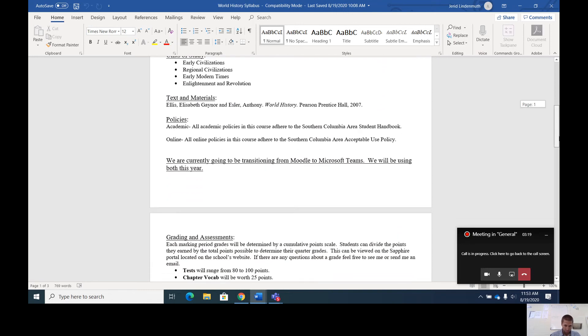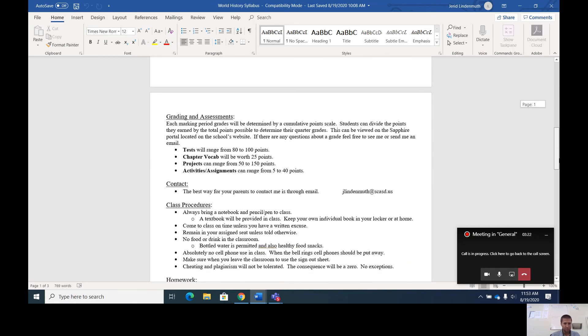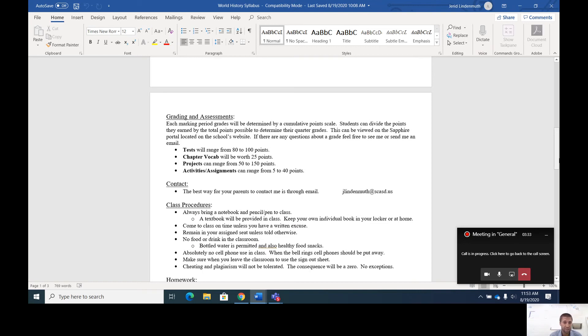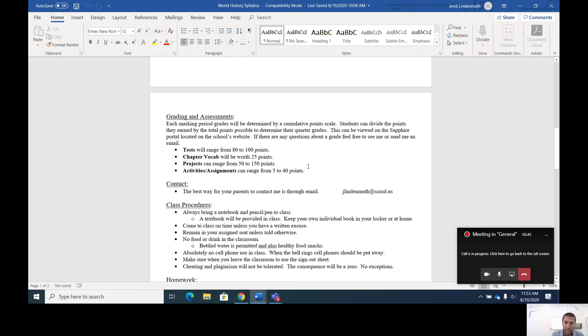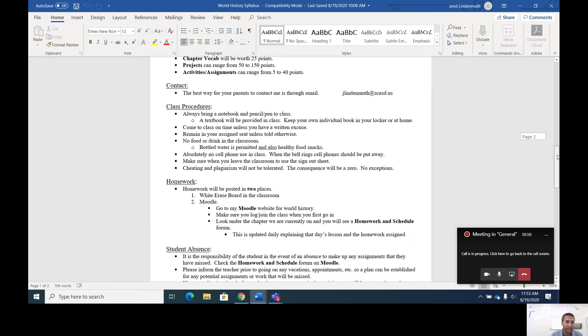I have the units of study here and the textbook we use. This year is going to be a little different with COVID-19. I'm going to try to do a majority of the work online, meaning assignments, quizzes, tests. Everything is going to be done online. I'm not going to have students hand in papers. I'm going to have them submit everything online through Moodle. I have my email address here in case you need to contact me. I have some basic class procedures. Again, these are subject to change a little bit with the COVID-19 restrictions.